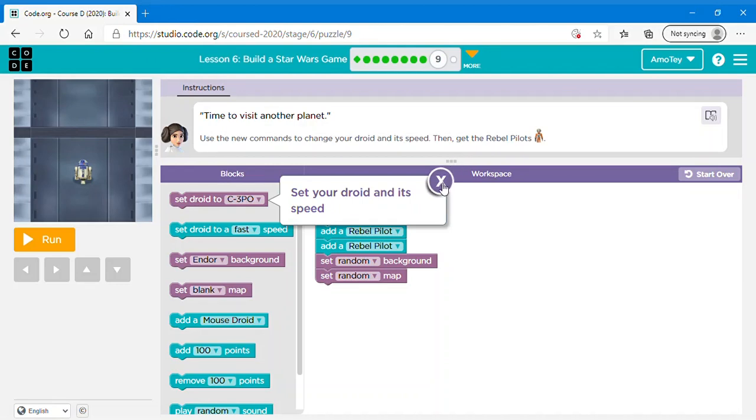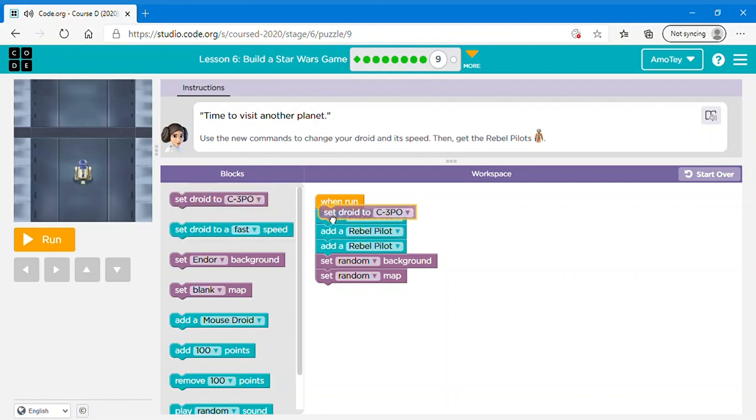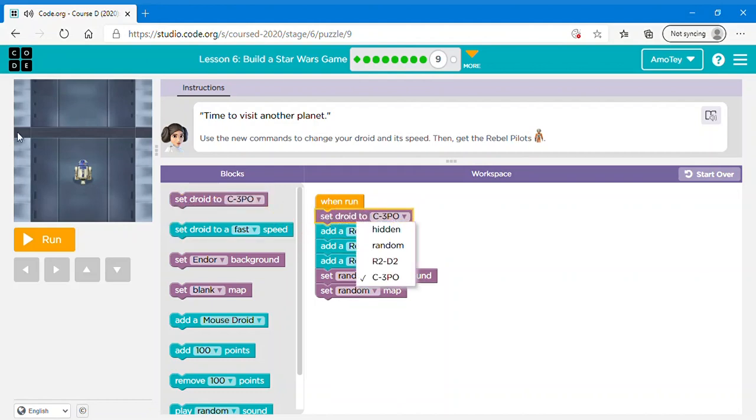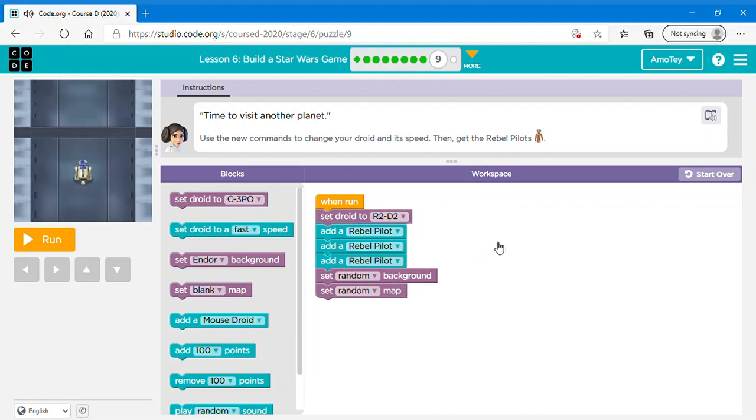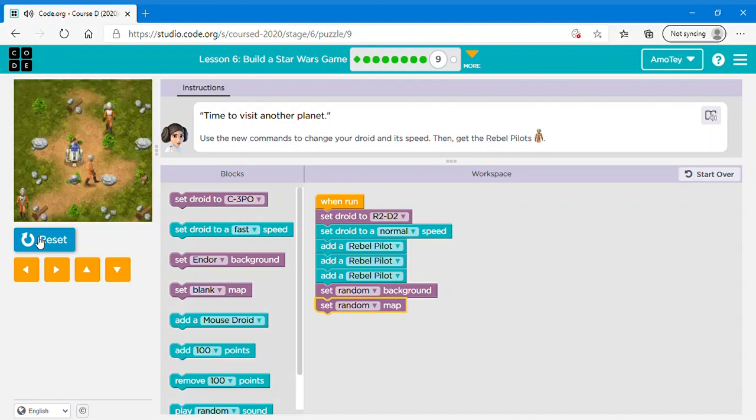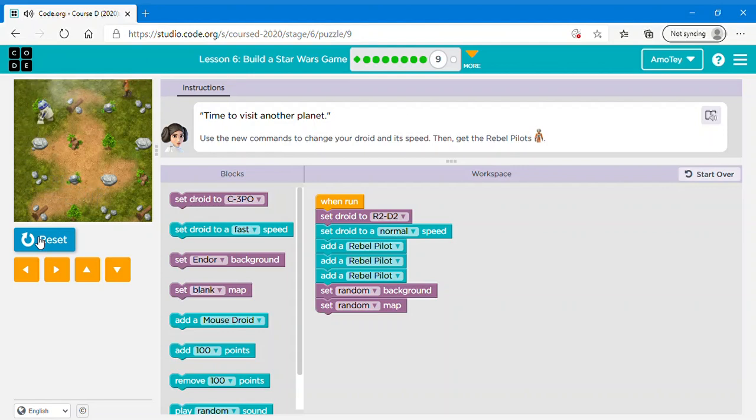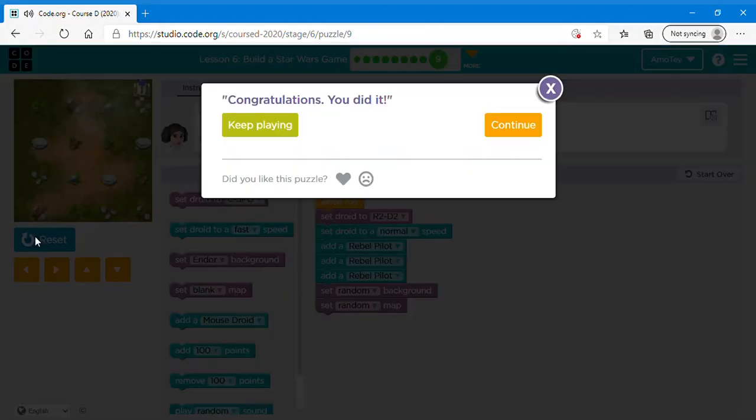So here it says time to visit another planet. Use the new commands to change your droid and its speed. Then get the rebel pilots. So you can choose whichever droid you want. If you want C3PO or this one which is R2D2, or you can choose hidden or you can choose random. I'm just saying R2D2. And then you can also set the droid to a speed. I'm going to say medium. You can choose any speed you like, or normal. There. Now let's click continue.